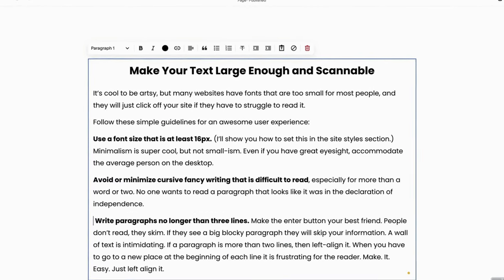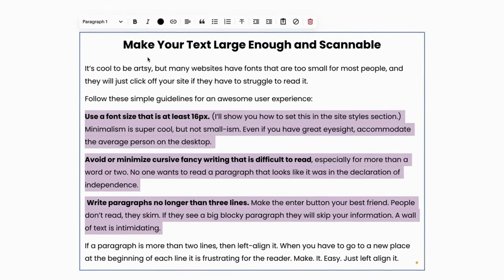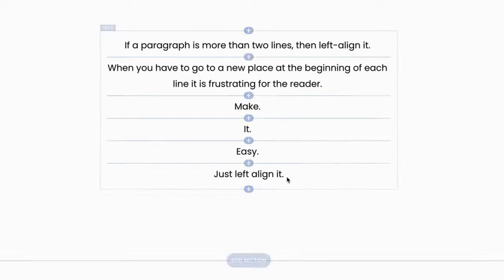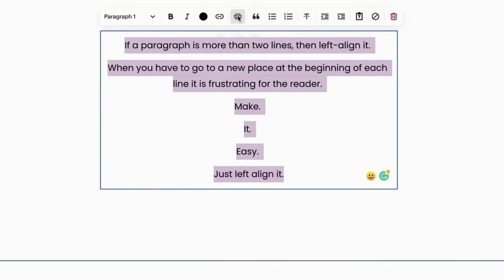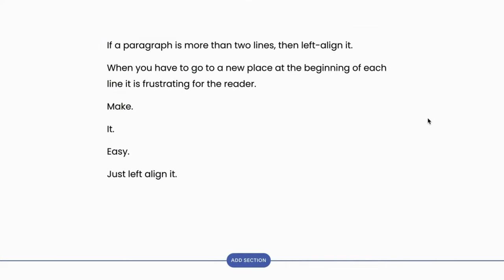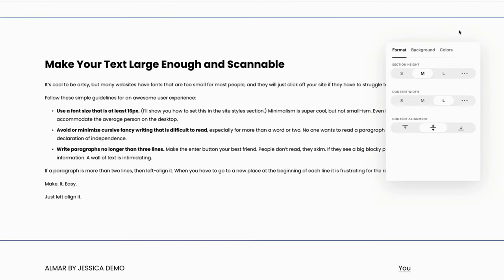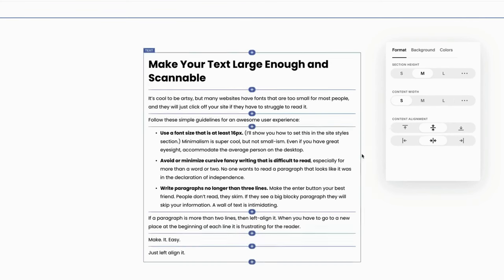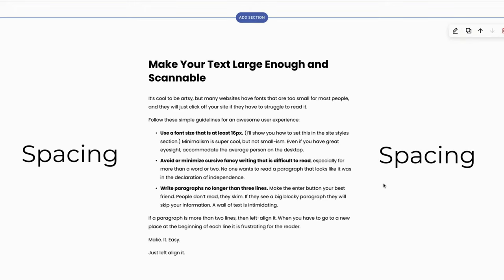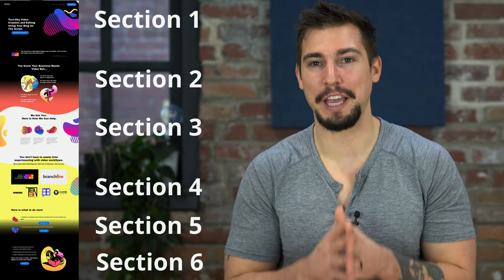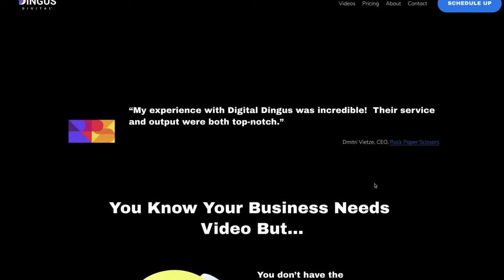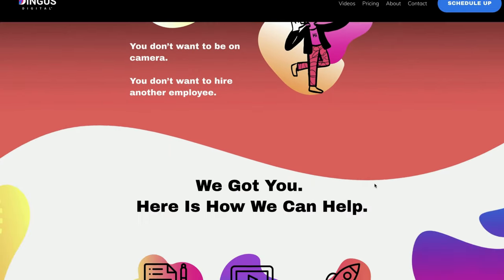People don't read — they skim. If they see big blocky paragraphs, they're going to skip that information because a wall of text is super intimidating. If a paragraph is more than two lines, left-align it — when readers have to return to a new place at the beginning of each line it becomes frustrating, so just make it easy and left-align it. Use spacing in your sections — people don't like to read things that stretch from one side of their screen to the other. Reduce cognitive load by using spacing on the sides and in between sections of your content. Use different sections of a web page every time you're completing a new thought — each section on your home page should have a different look and feel.